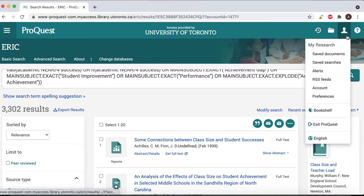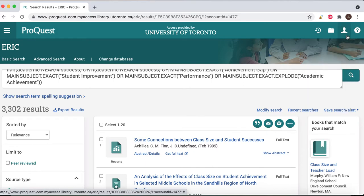After you've signed in, selecting the human icon will reveal a drop-down menu where you can access your saved documents and saved searches.